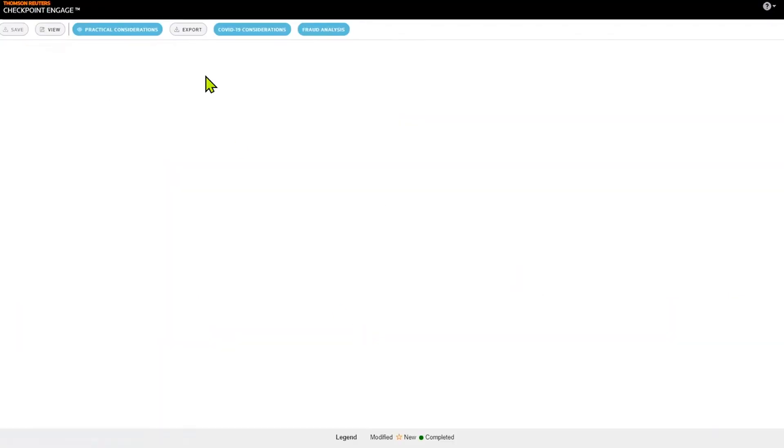My disclosure checklist. This is kind of an aha moment for a lot of people. I really like this module, mainly because we know how much of a bear the disclosure checklist can be.